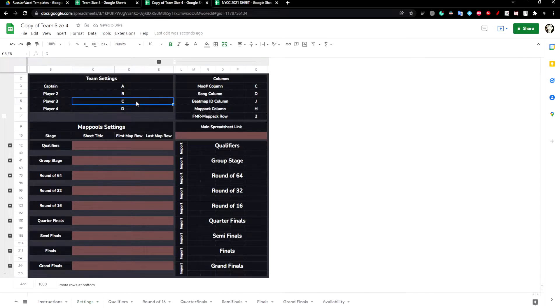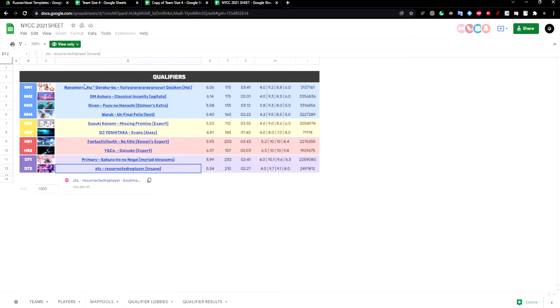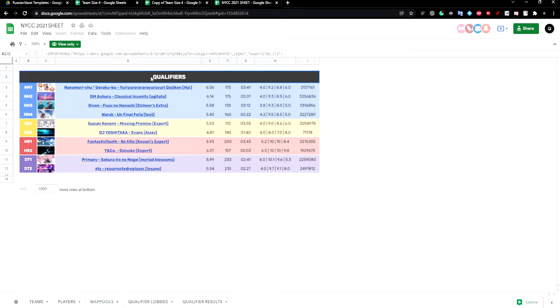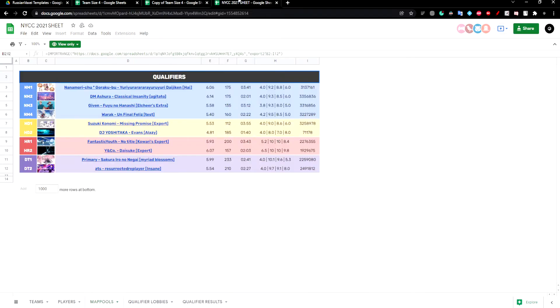The next thing to do is to find the actual map pool. Since this is the qualifiers map pool, I'm going to be putting information for the qualifiers row.